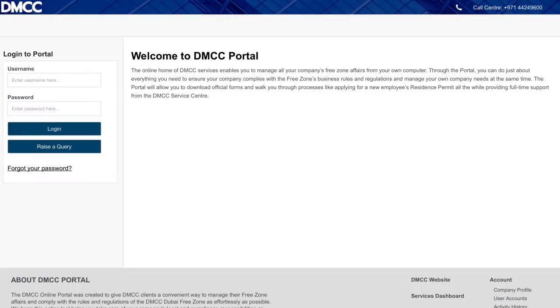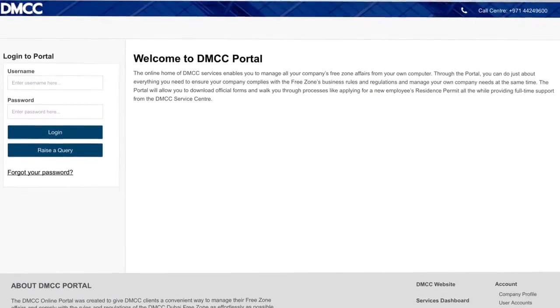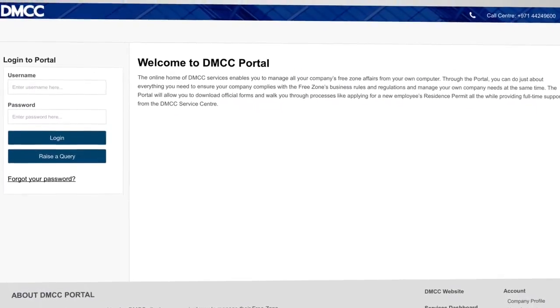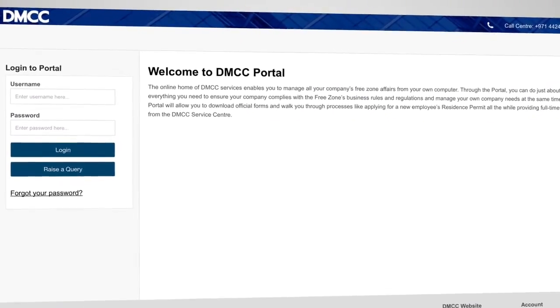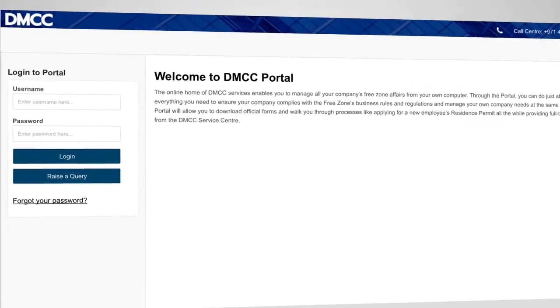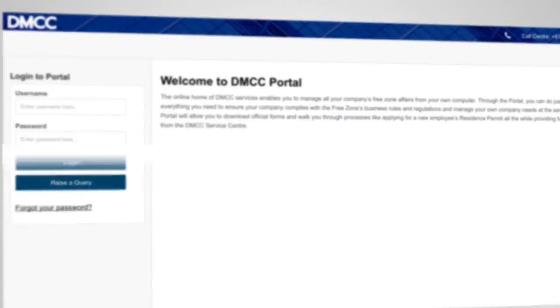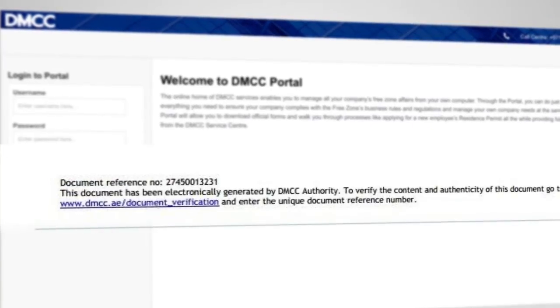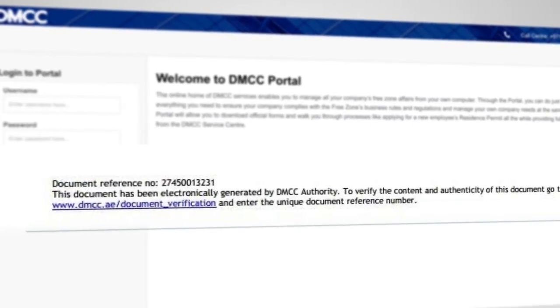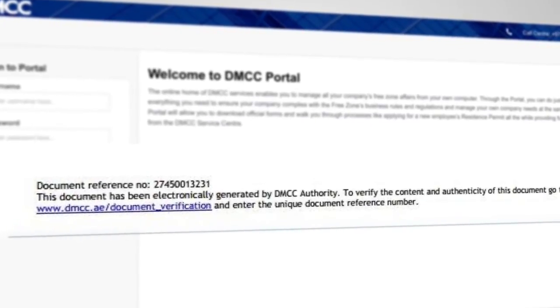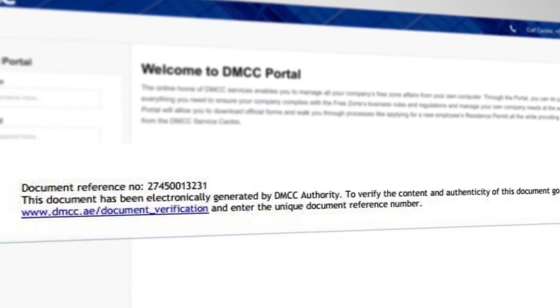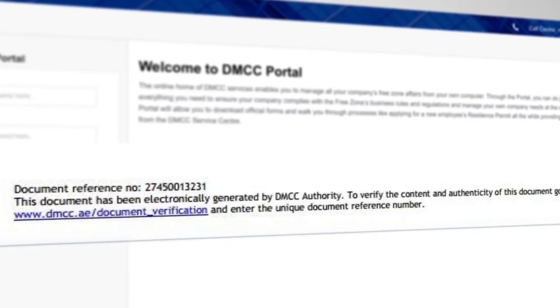Every document which is generated electronically by DMCC will have a unique serial number at the bottom of the page. This number will be used to verify the contents and authenticity of the document by third parties.